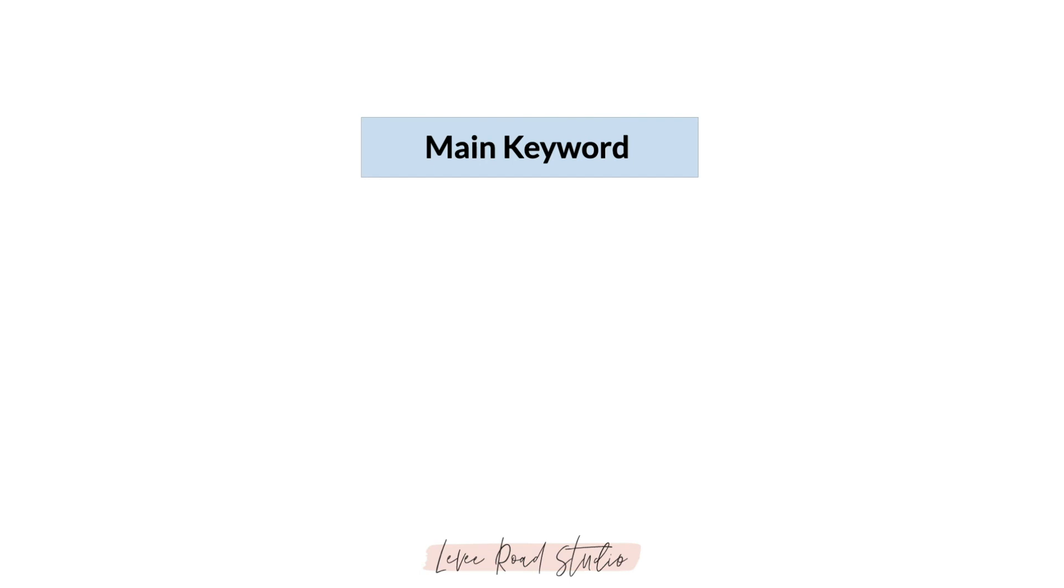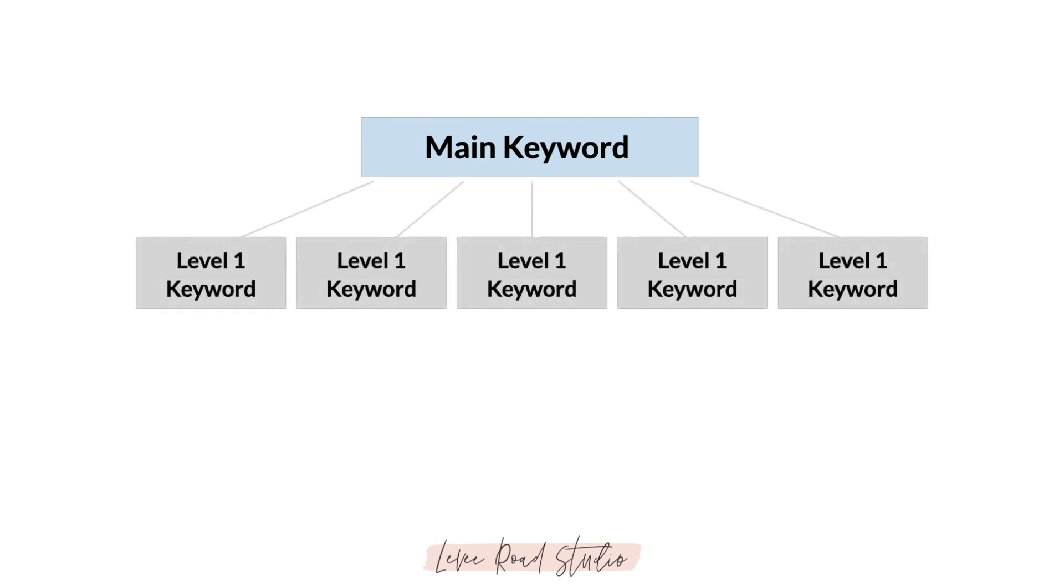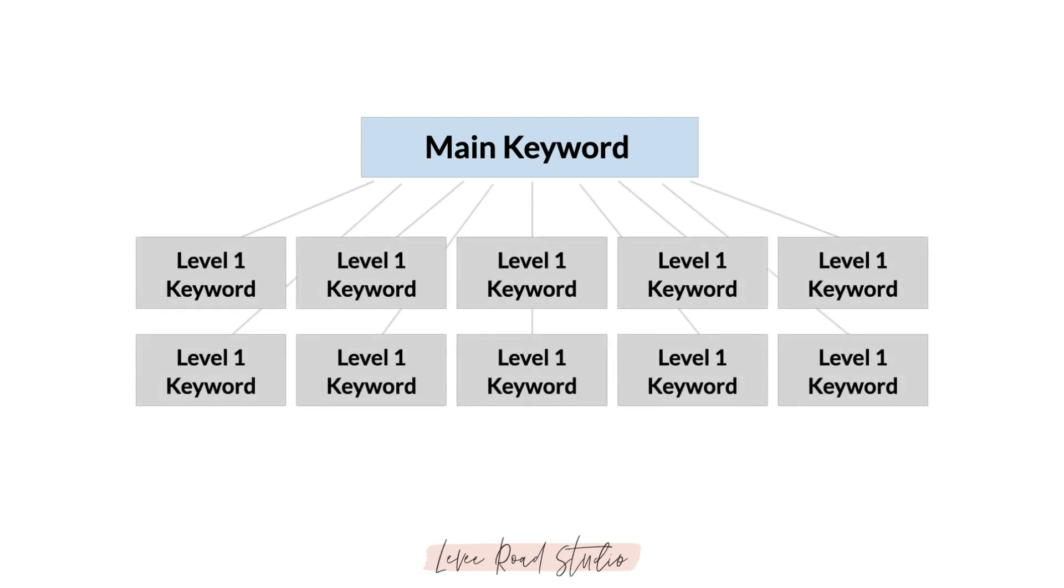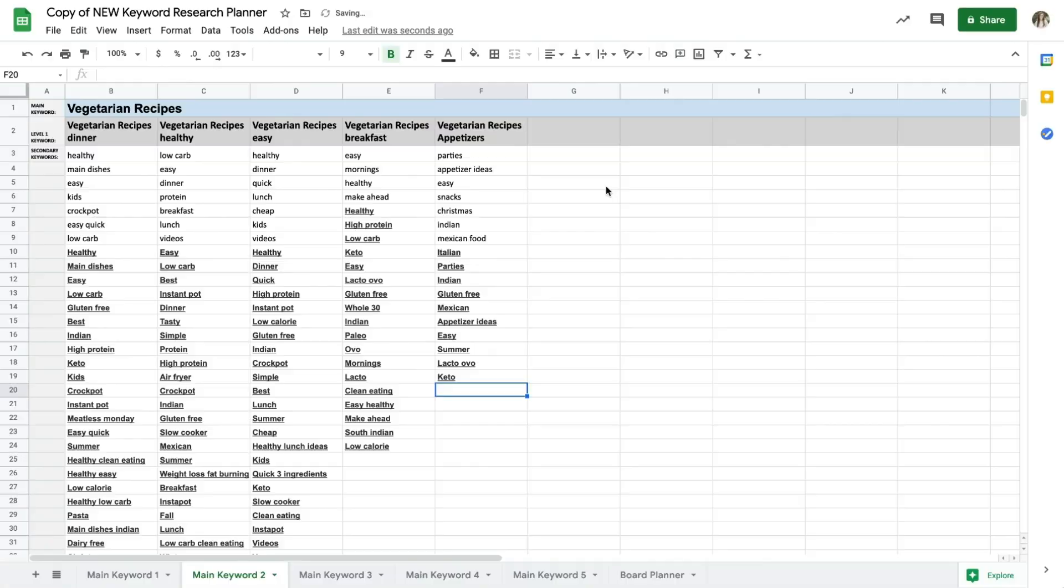If I'm creating a new account, I like to go for at least 10 level one keywords for a client just to get a general idea of where they need to start, and then I'll create the boards from there and we'll go through that in a later lesson. So if you feel overwhelmed, 10 is a good place to stop. You don't have to keep going and going.